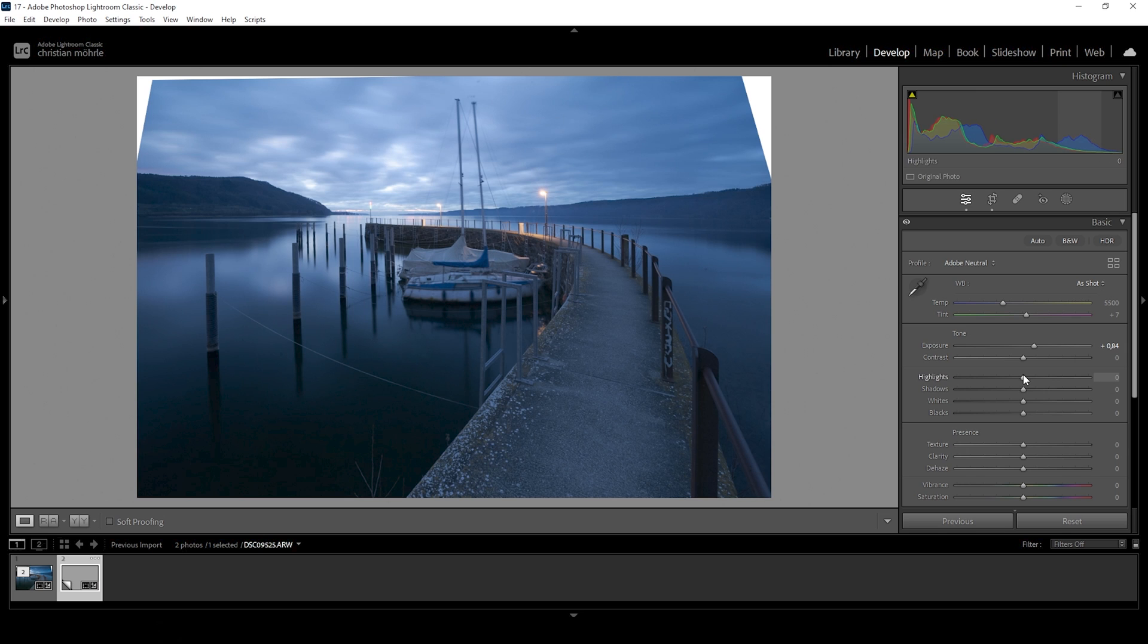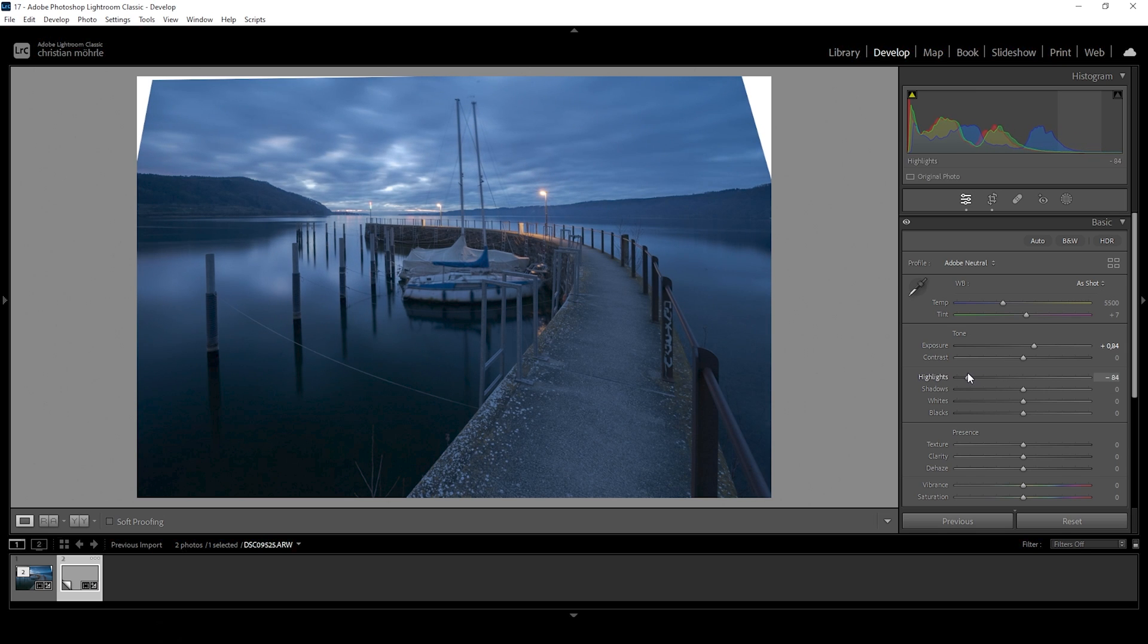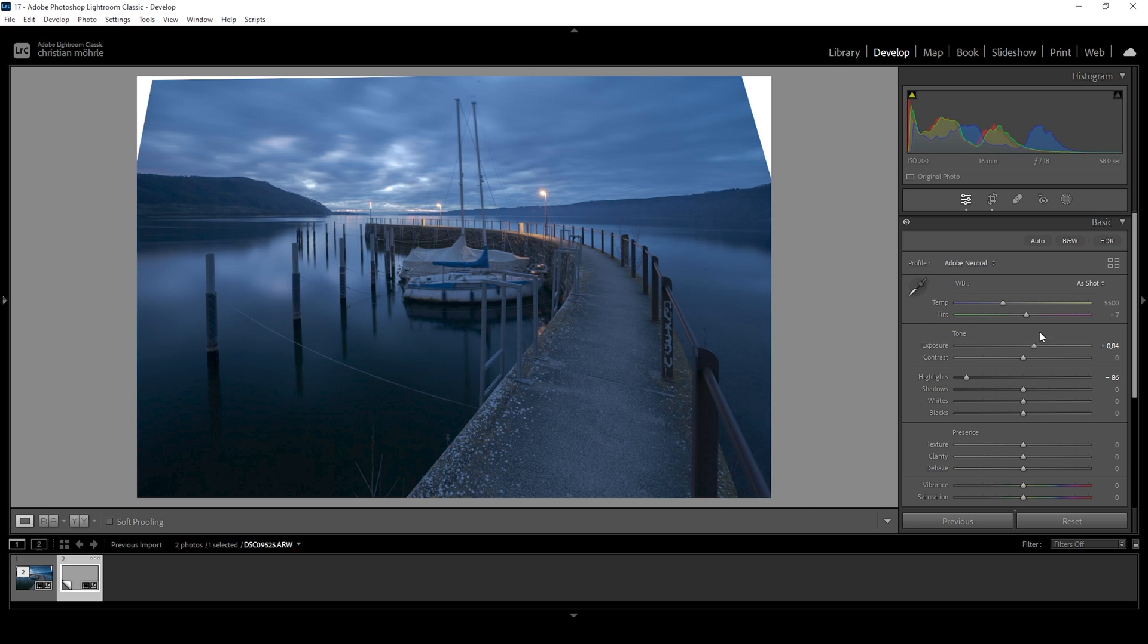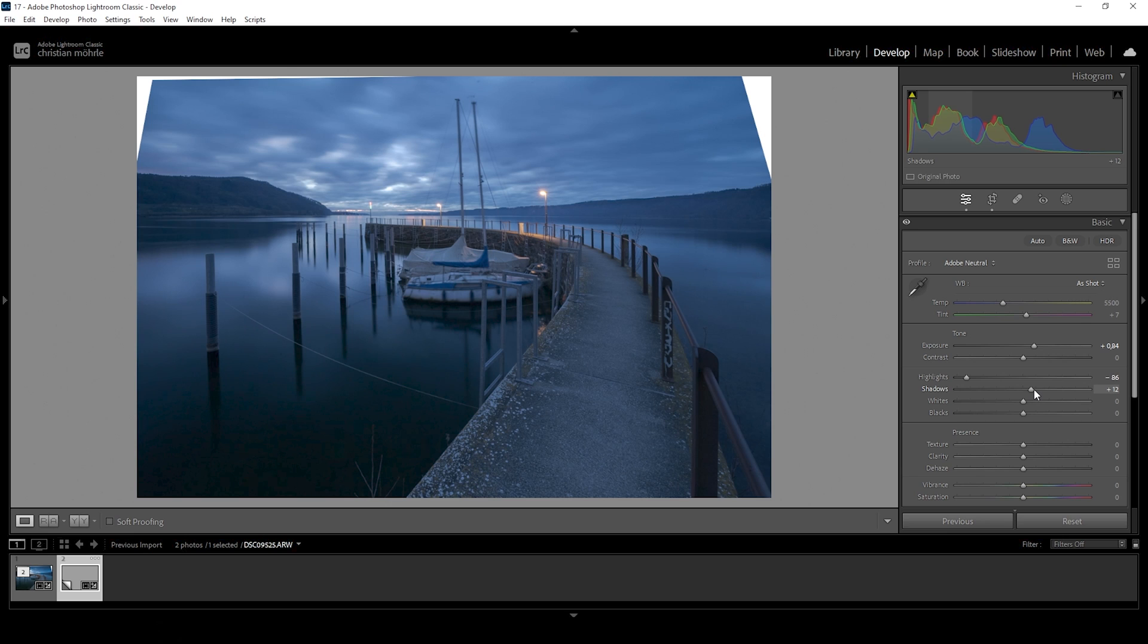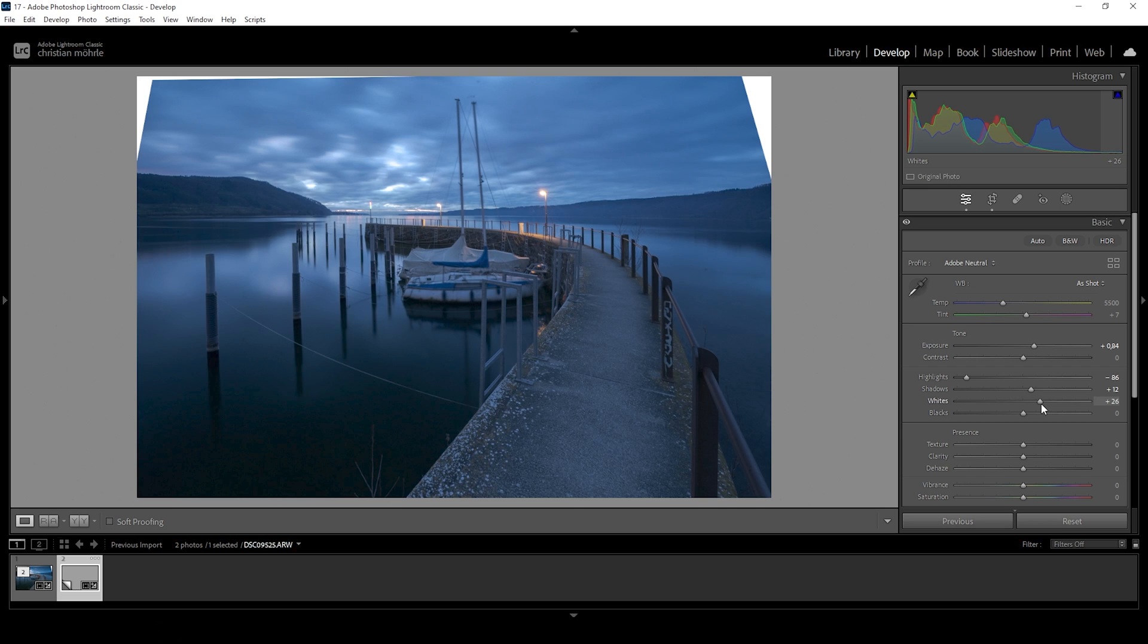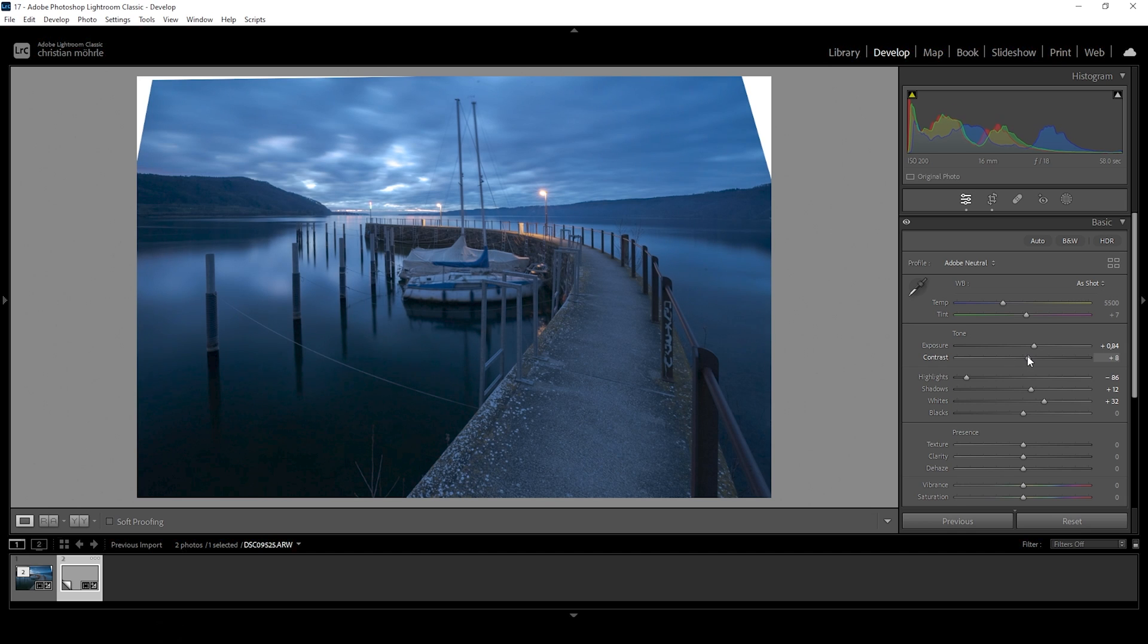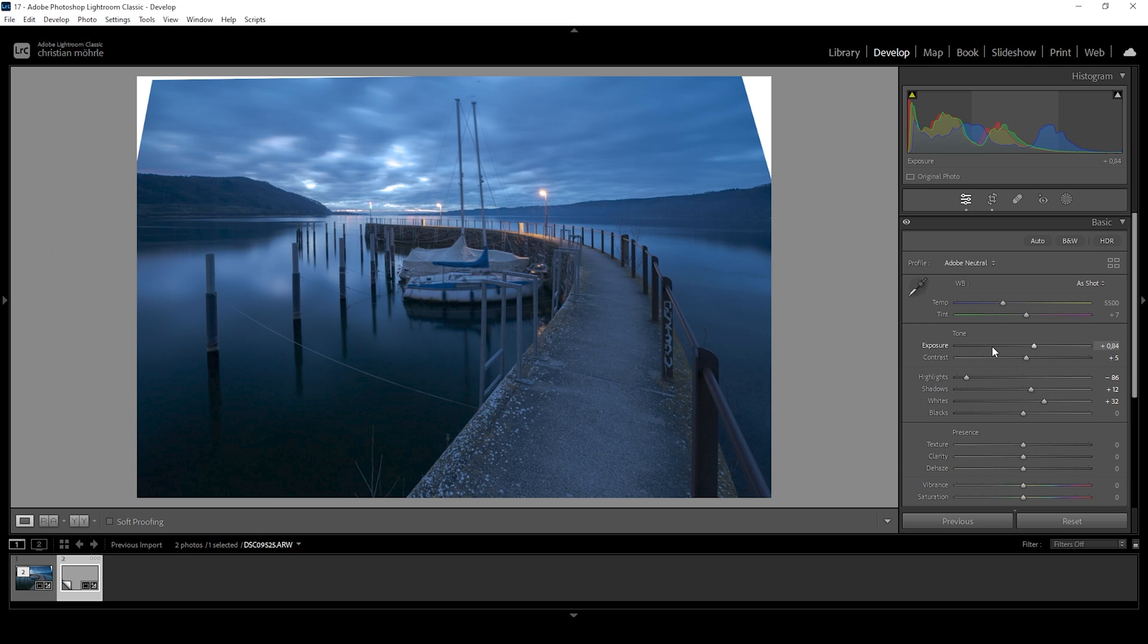And I also want to bring down the highlights so we get back details in the clouds. As I said in the intro, I want to make this shot rather dark. So right about here looks good to me. We can further bring up the shadows to restore a bit more details from the darkest parts. And I do want to bring up the whites to add some kind of contrast. In fact, let's also use the contrast slider to push it some more. I'm quite happy with how this exposure looks so far.